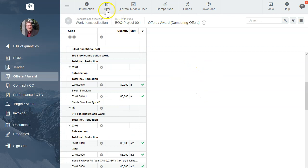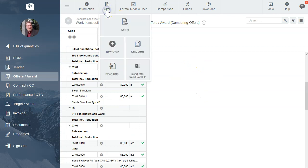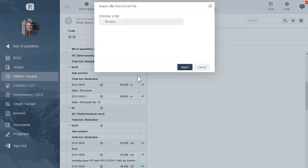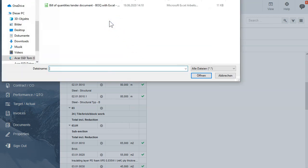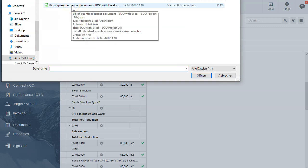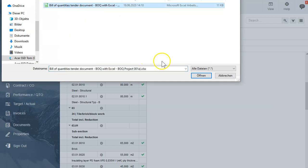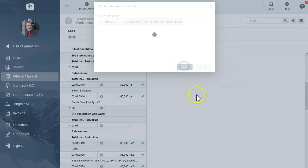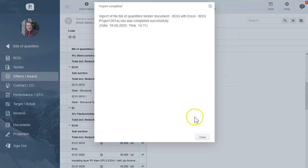So please go to Offer, Import Offer from Excel File, click on browse. Now you select the tender document from your local system. Import was successful.